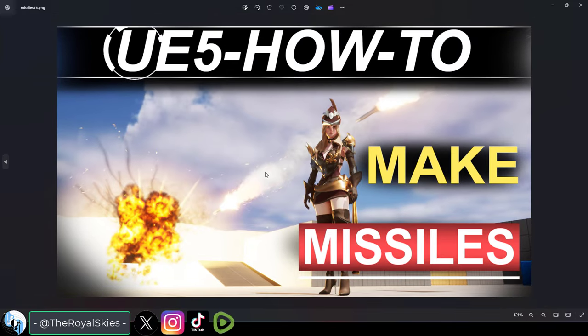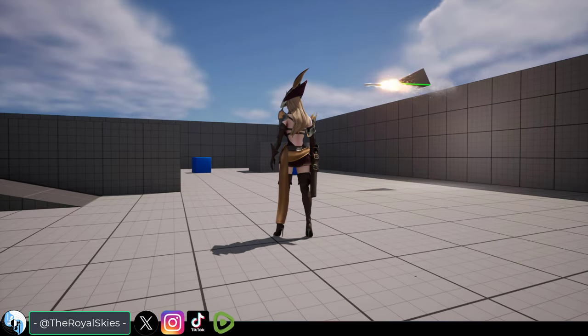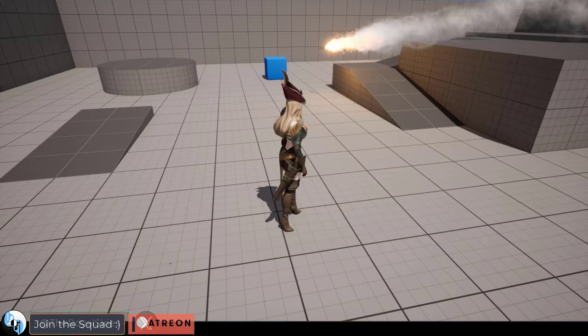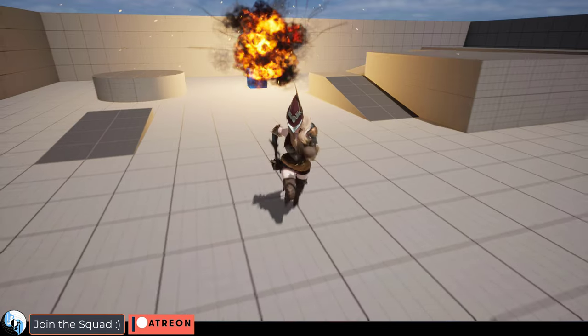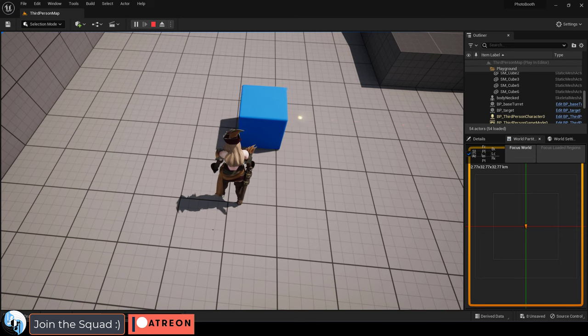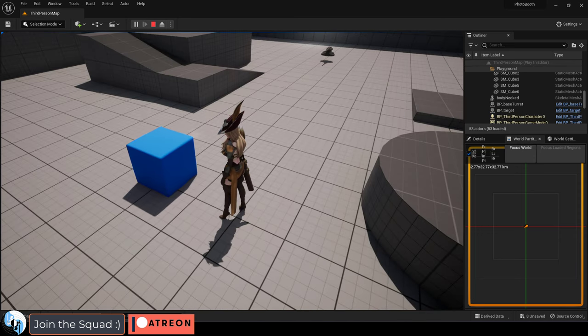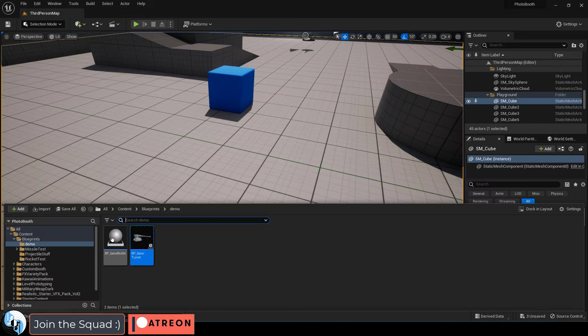So you know how to manufacture bullets, but you want to upgrade to missiles. Not a problem. Assuming you watched the last video about bullets, you should have two blueprints. One for the bullet and one for the turret.